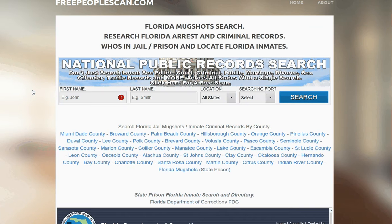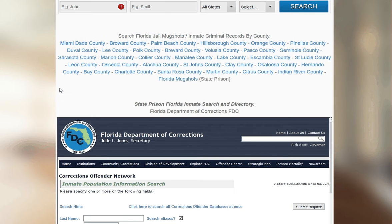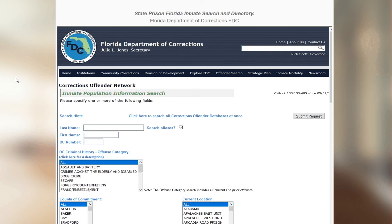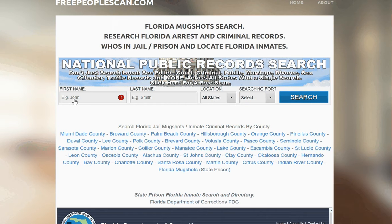On the state page, you can select the county. You can also research the Department of Corrections, which is typically prison records. We're just going to do local sheriff records at this time.